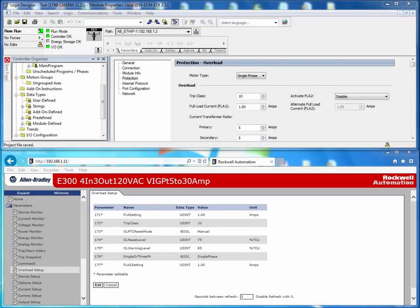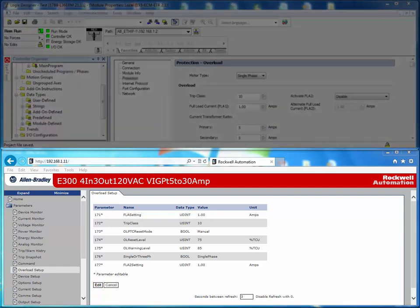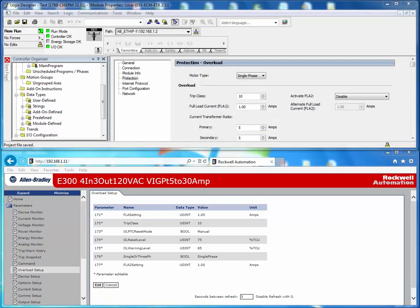This video will demonstrate the effects of a user trying to configure E300 parameters using the E300 web server while a Logix controller is actively communicating with the E300.